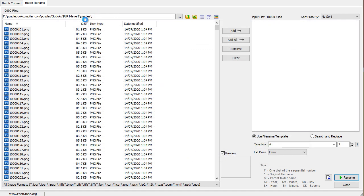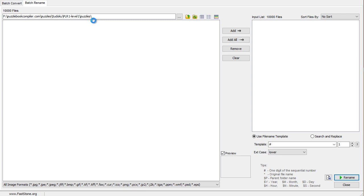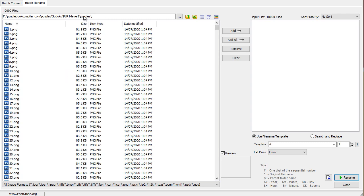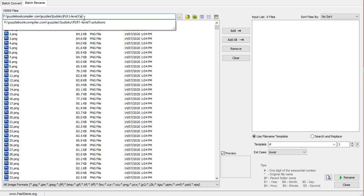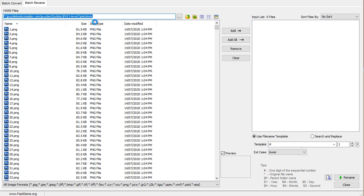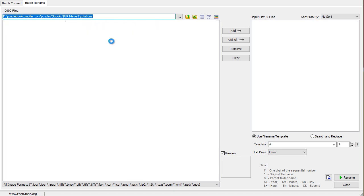Now, we want to go and do the same for the solutions. We've just got to wait for this side of the software to update itself. Now that it's updated, we can change the name here. We'll just go in and put this, and it'll pick up the solutions.